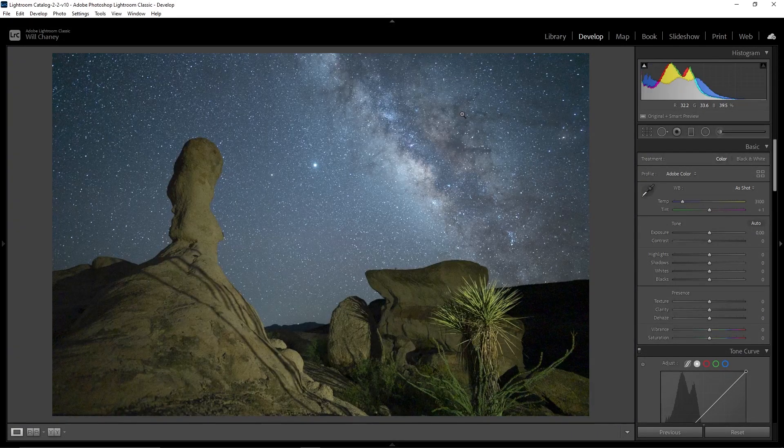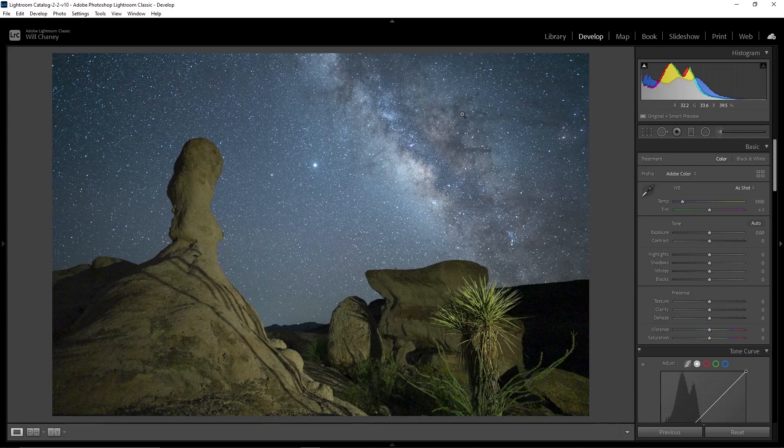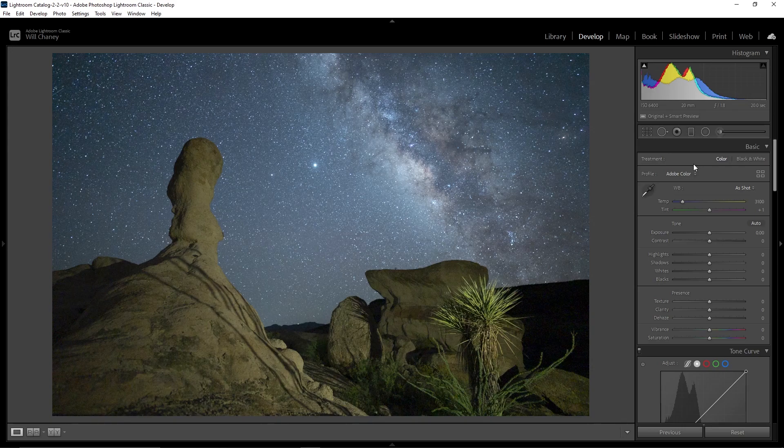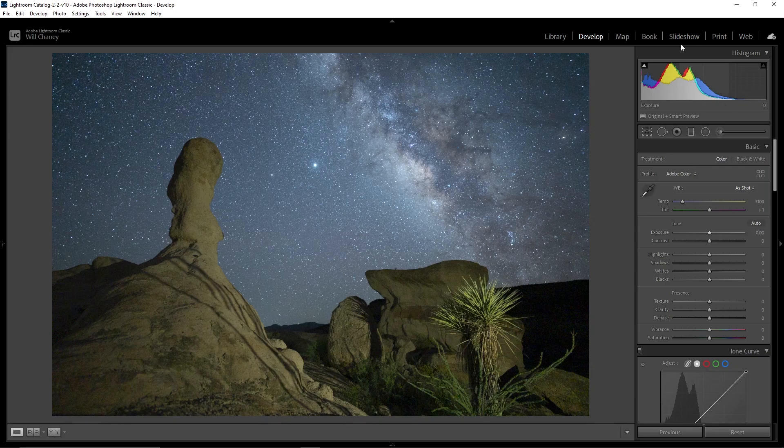The next image here, this is just one of my favorite photos that I've ever taken. This one was taken with the Nikon Z 20mm f/1.8 lens in some of the darkest skies in the nation. You can really see just how well, honestly, any lens would perform out in an area that's this dark. This one, ISO 6400, 20mm f/1.8, and a 20 second exposure.